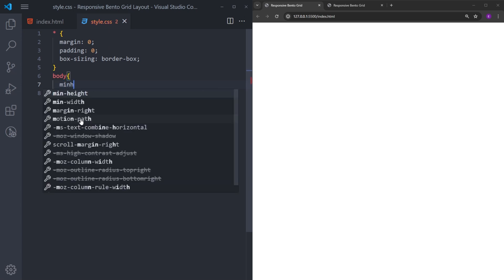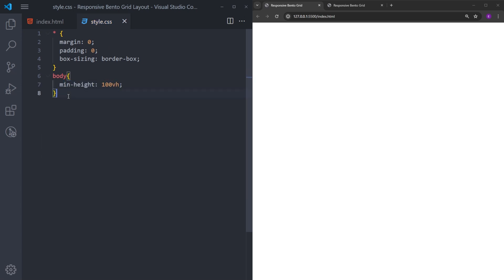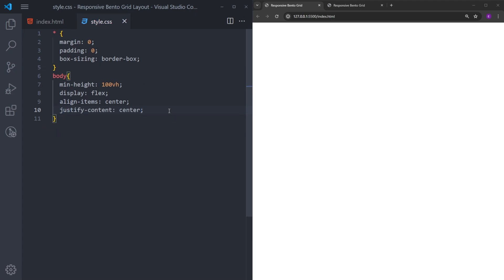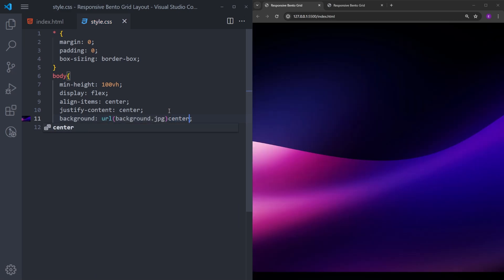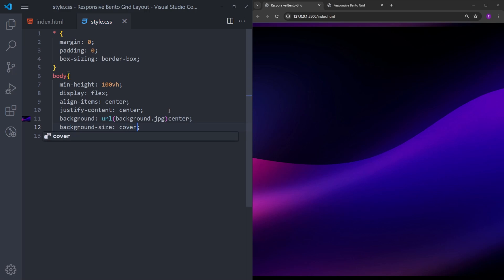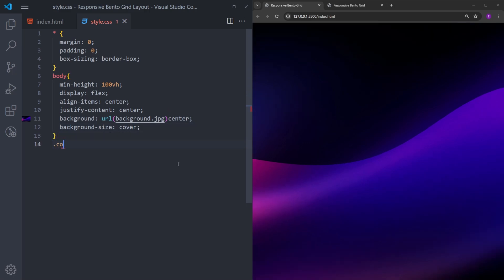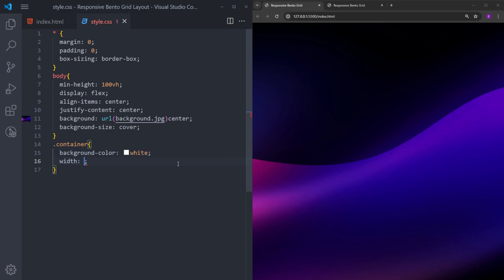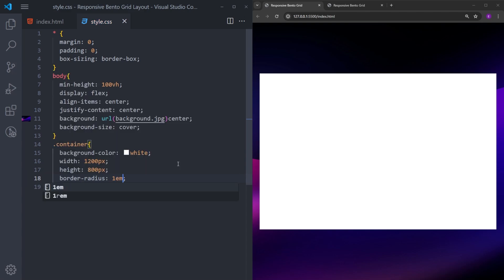I'll select the body and set the minimum height to 100vh so the body element covers the whole page. Then I'll use flexbox with align-items center and justify-content center to center the container, and set a background image centered with background-size cover. Now let's select the container, give it a white background, set the width to 1200 pixels, height to 800, and add a little border-radius and some padding inside.